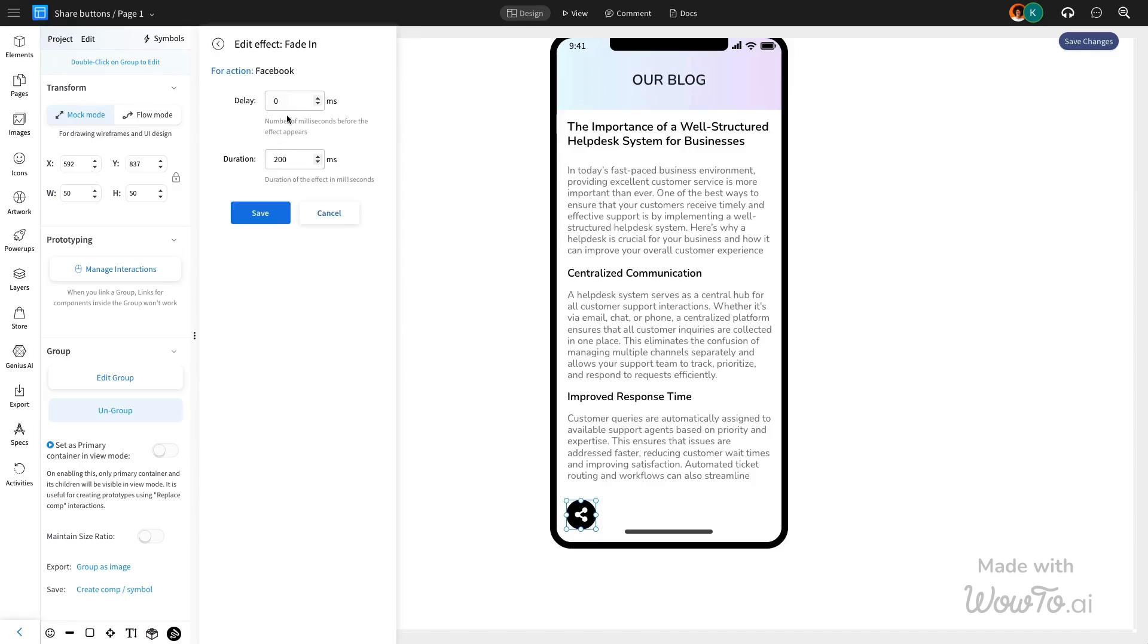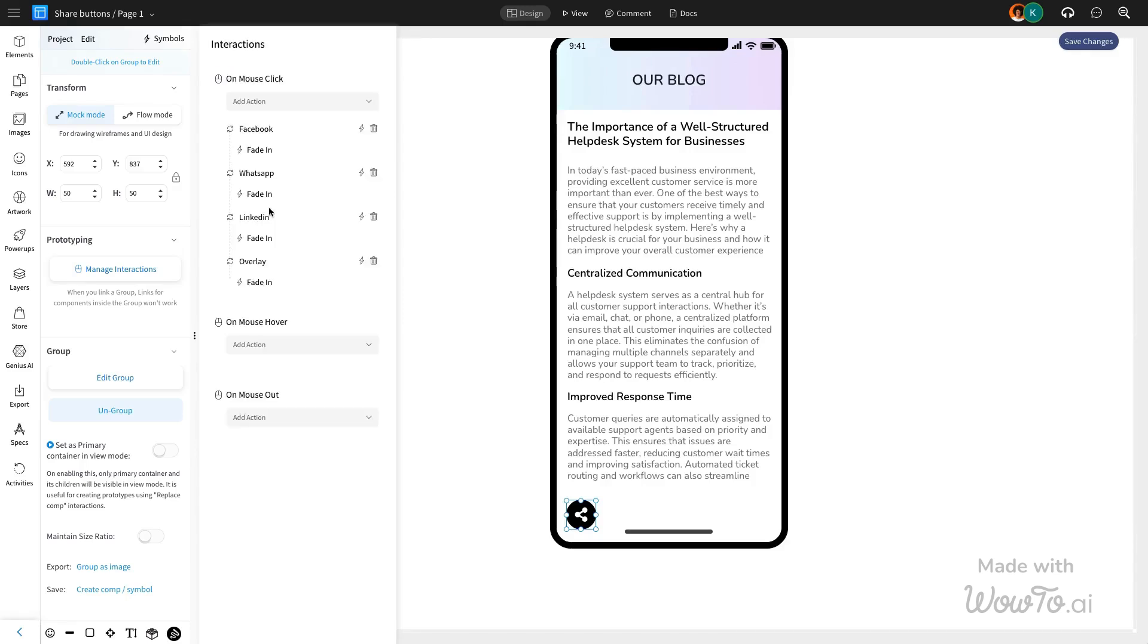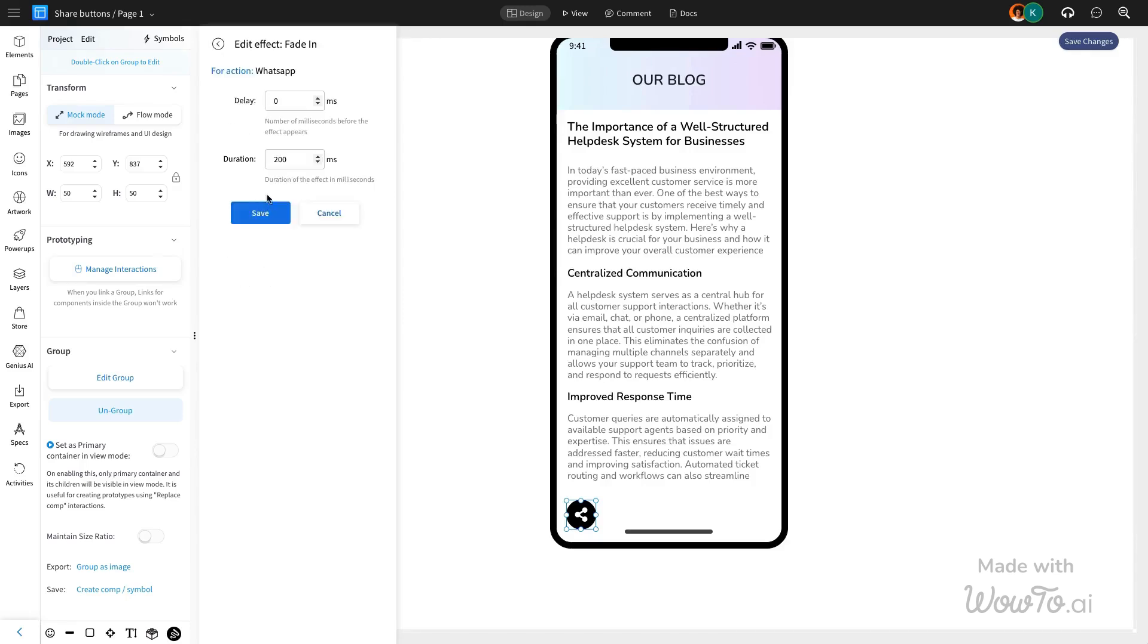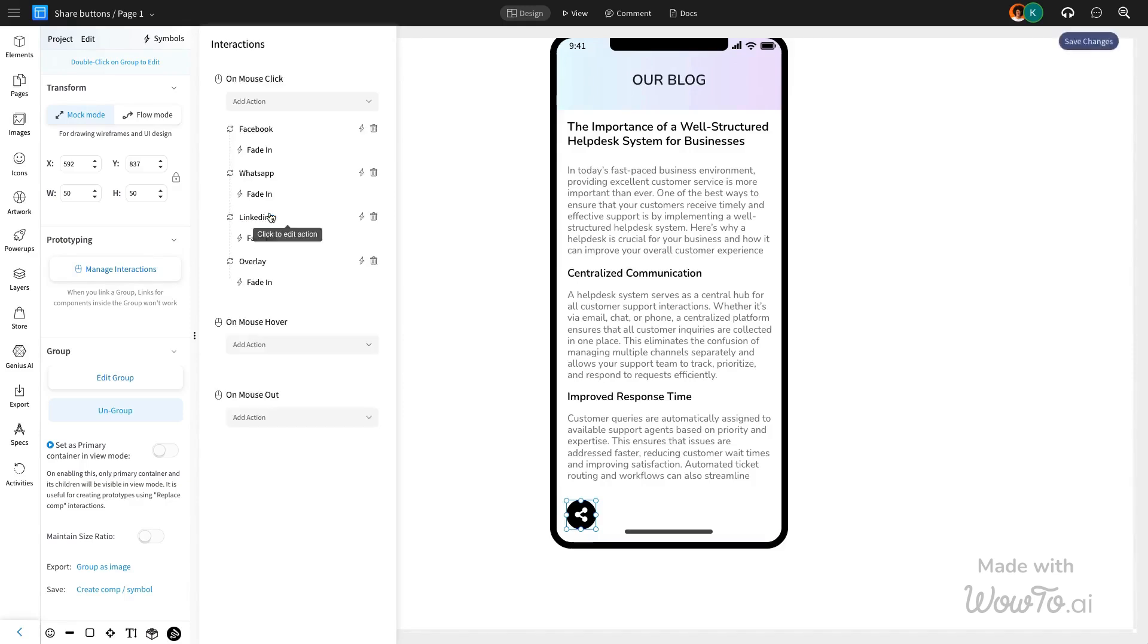Customize the effect timing by adjusting the delay duration for each icon. This creates an incremental delay, allowing the icons to appear one by one and enhancing the overall visual effect.